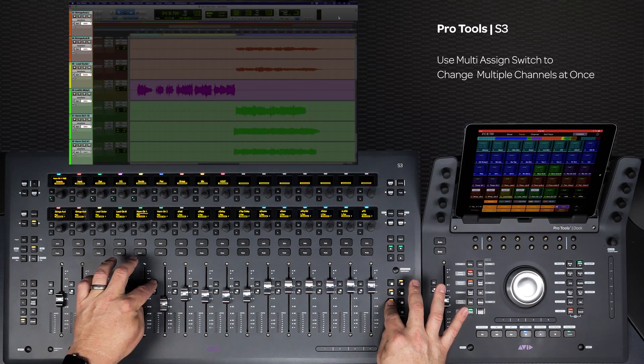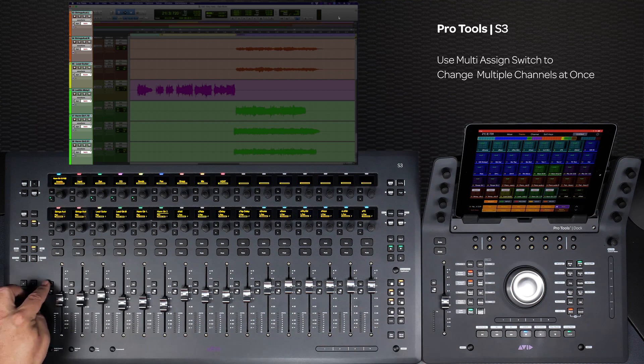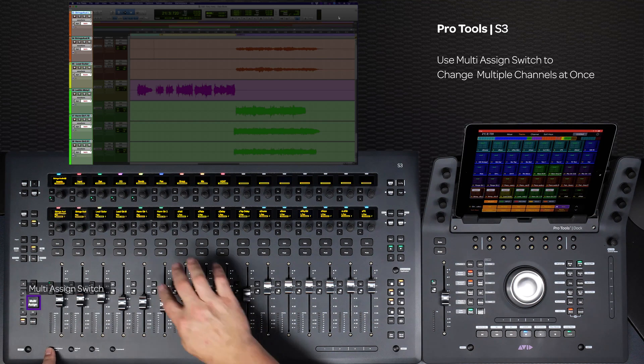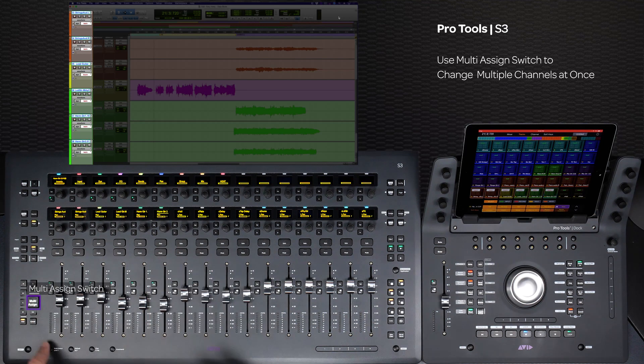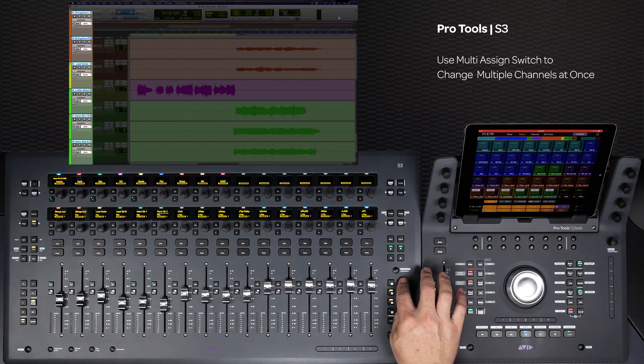You can also use either of these methods in conjunction with the multi-assigned switch to change modes on multiple channels at once.